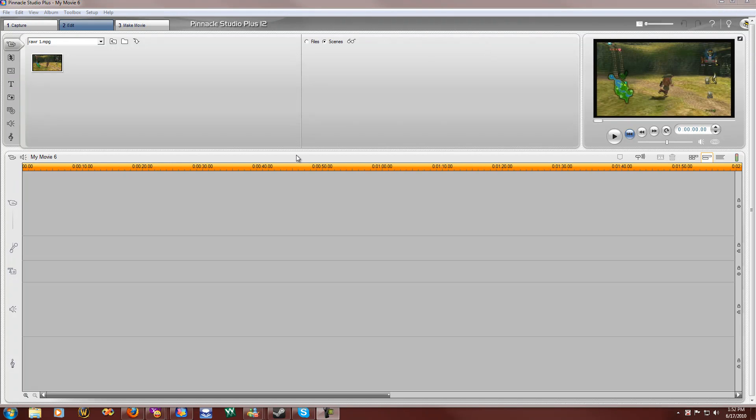Hey everybody, this is Mike190. Today I'm going to be showing you how to record a video with your Dazzle in Pinnacle Studio.